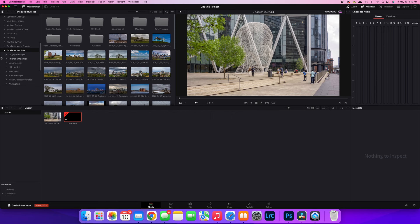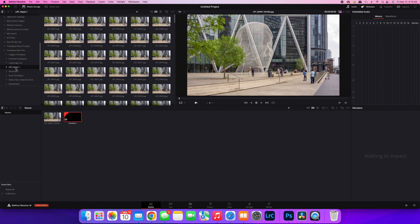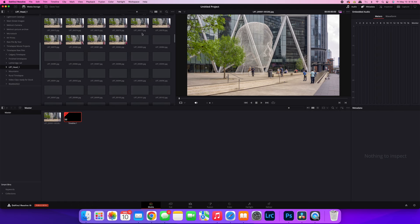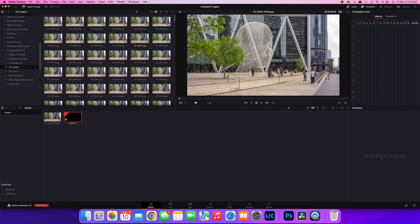The first is, you're in the media tab, you go to your folder where the time-lapse clip is located, you hit it, and it's not showing as a single clip. It's showing all the files separately. So what do you do then?